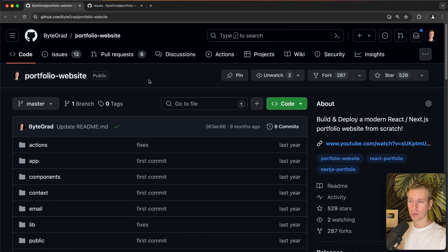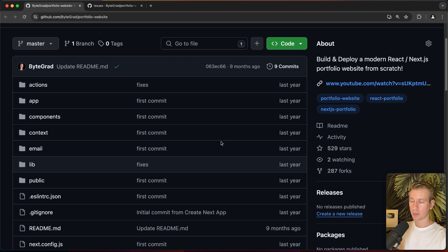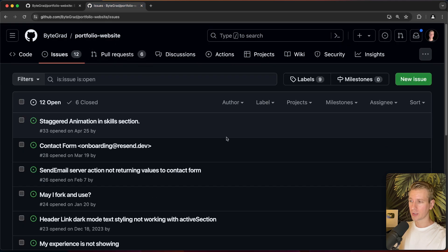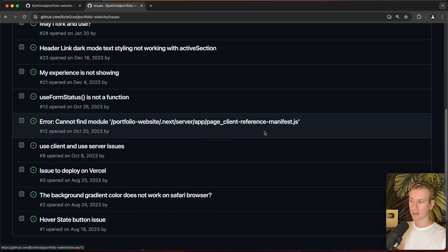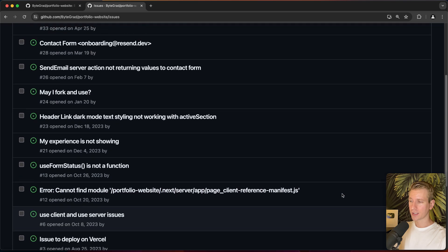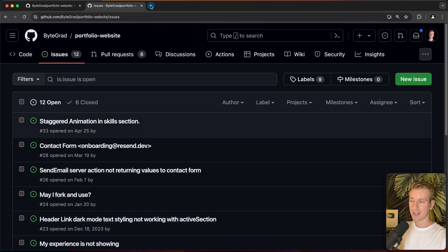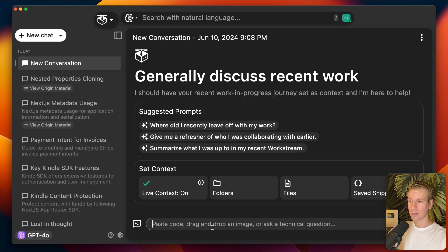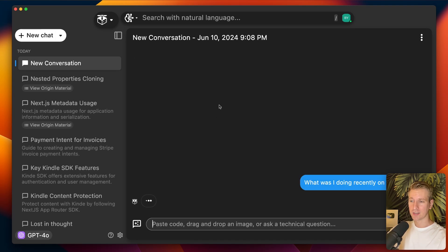The Live Context feature is already enabled and very easy to set up. The idea is that you just go about your normal developer workflow without having to do anything. Let's say I'm a developer browsing around on GitHub — I did a tutorial last year about a developer portfolio website and I'm browsing around because maybe I want to update it. I open the issues to see what people have raised.